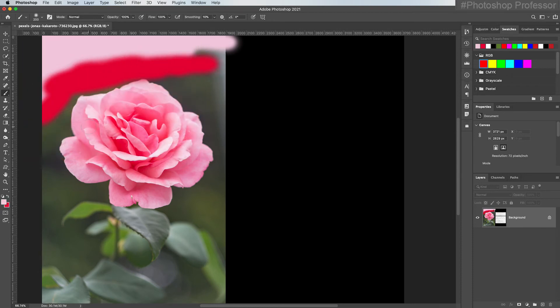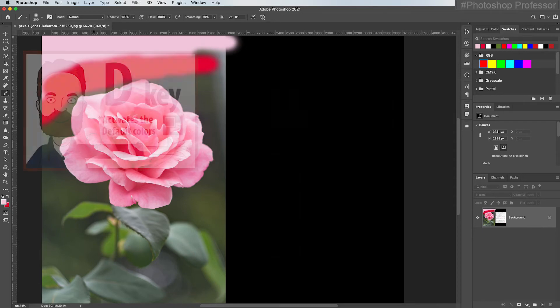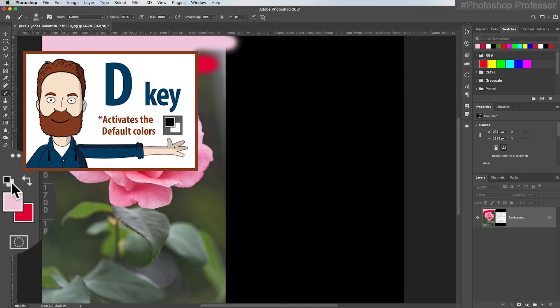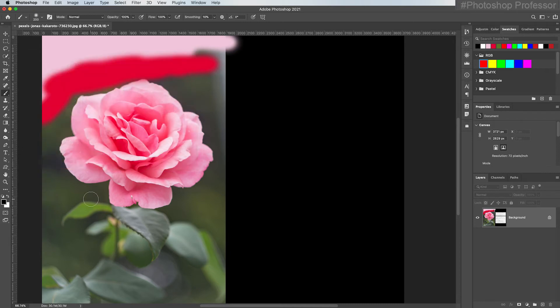Now if I want to go back to my default colors I can either hit the D key for default color or I can hit this little mini black and white foreground icon and it will reset my color swatches to the default which is black and white.